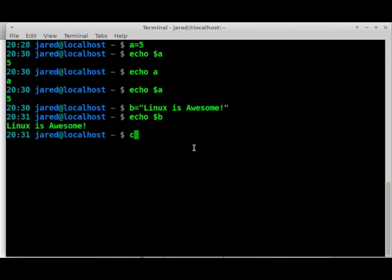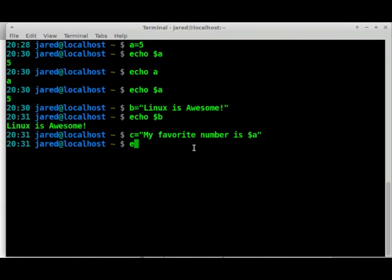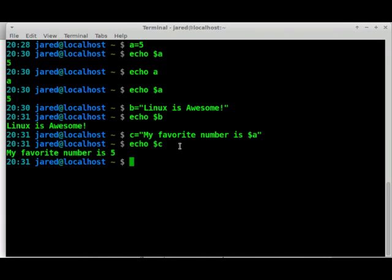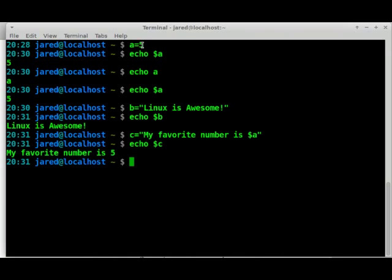You can also combine variables together. For instance, I can do something like C, and I can make this as my favorite number is, and we'll put dollar sign A in there. What would you expect that we get back there? My favorite number is five. If I echo back the variable that we created there, C, we created C, and it represents this. So it can use it in both ways. You can actually then combine variables together if you want to as well.